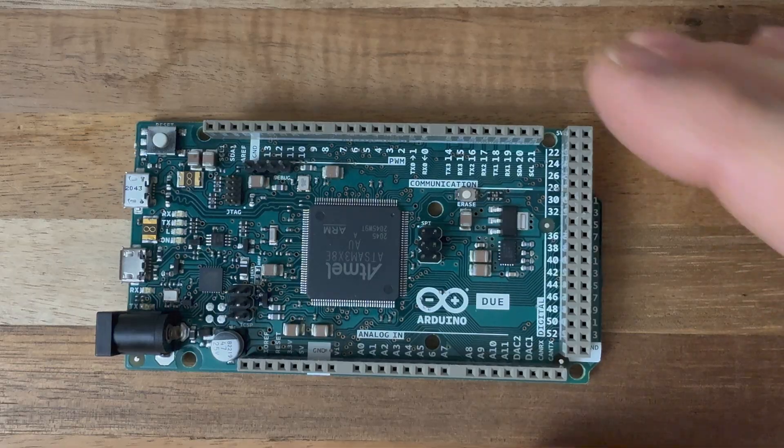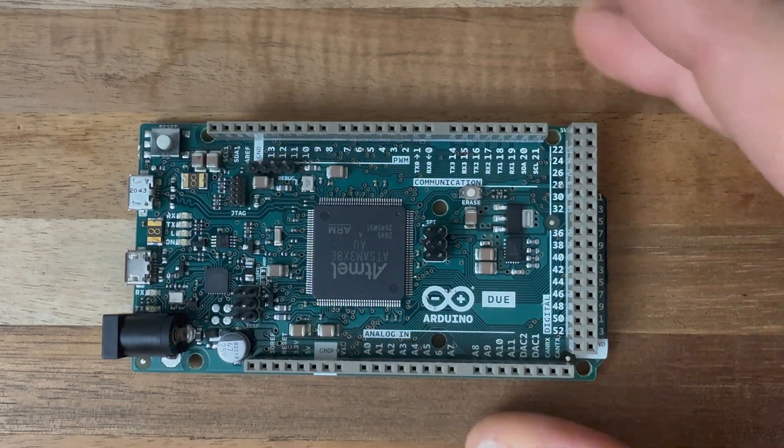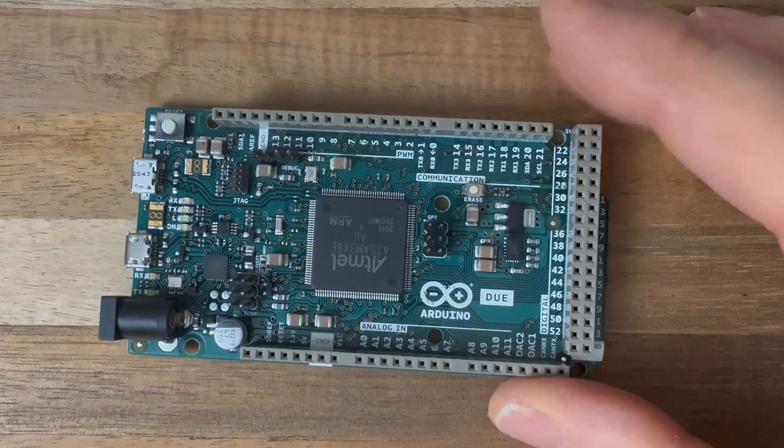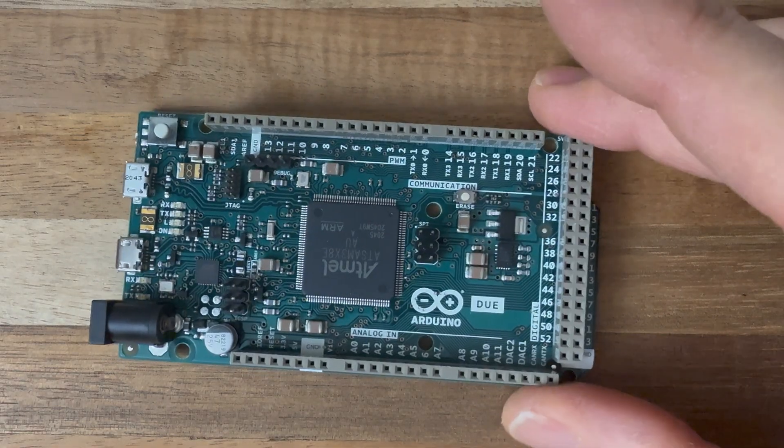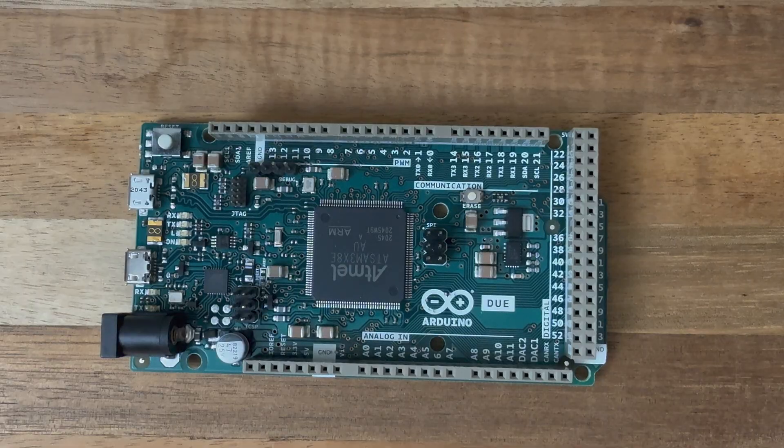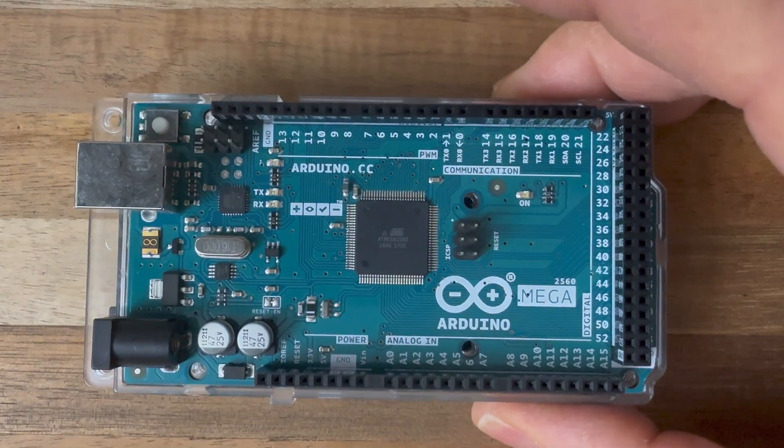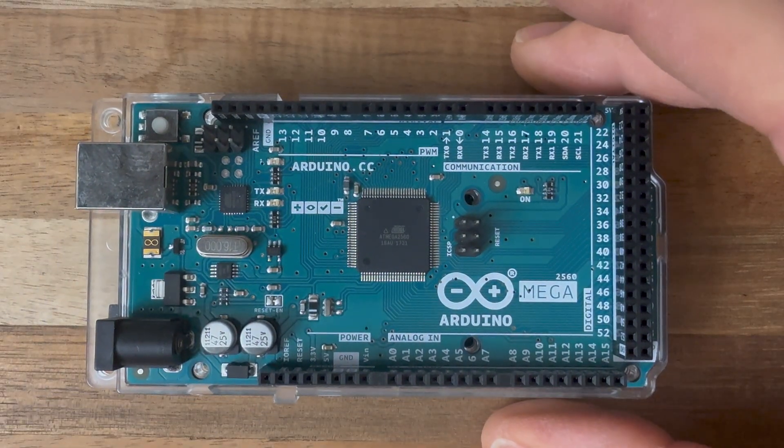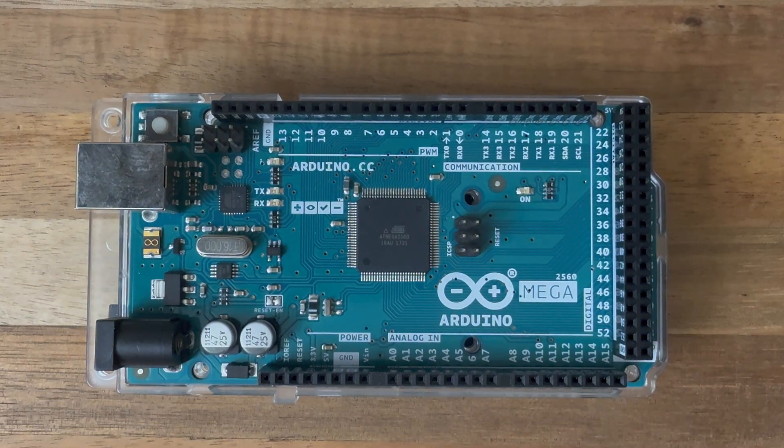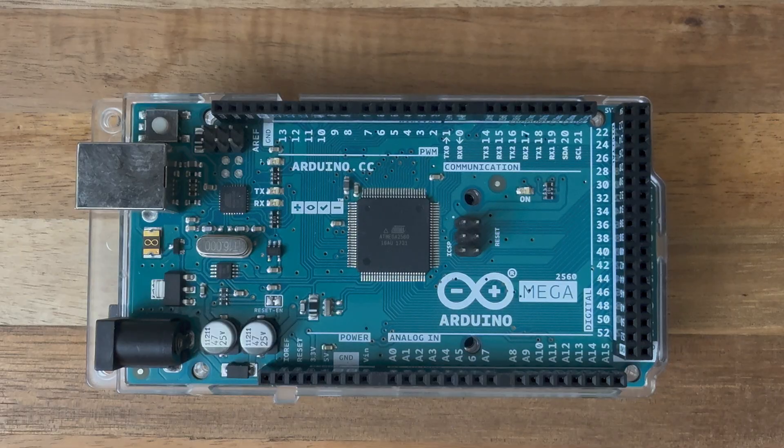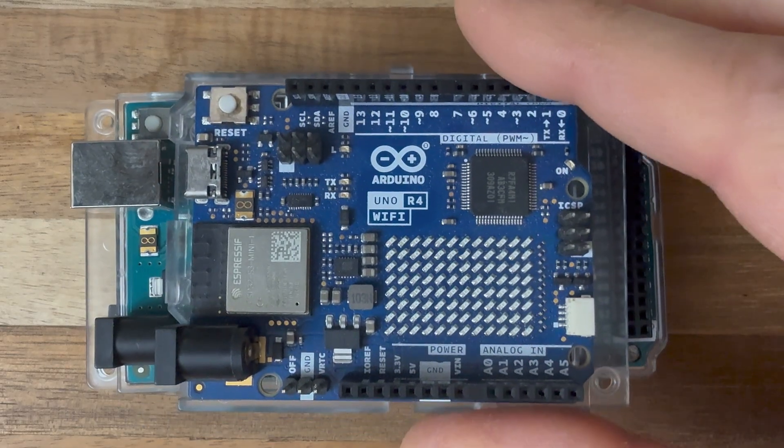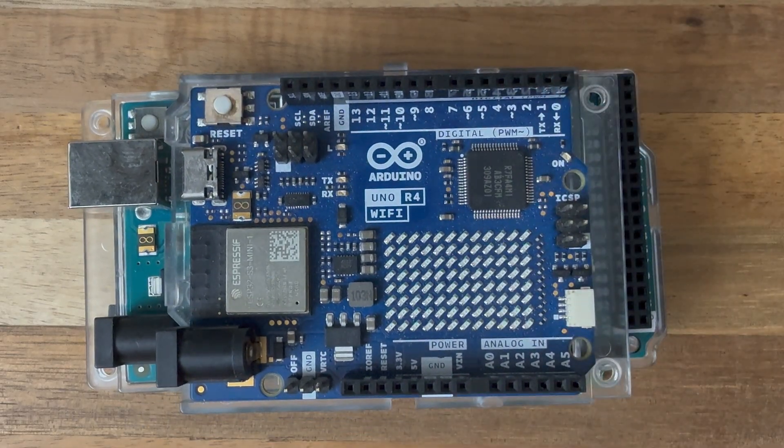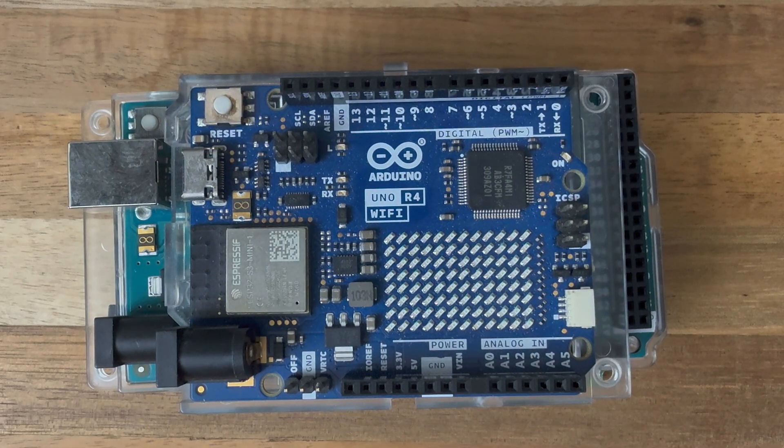But why wouldn't you buy an Arduino Due? Well, if you plan on interfacing with 5-volt components and you don't want to have to deal with level shifting, then you're probably better off sticking with your Arduino Mega if you still need all the I/O. But if you don't need a bunch of I/O, then you might be better off going with one of Arduino's newer and less expensive development boards.